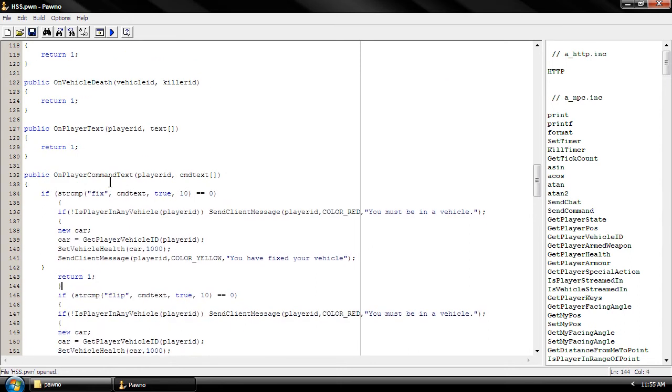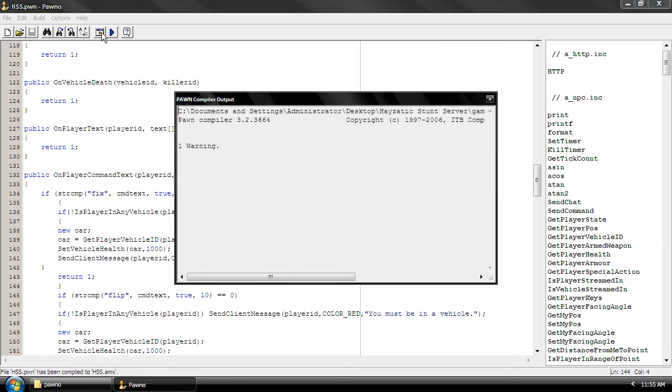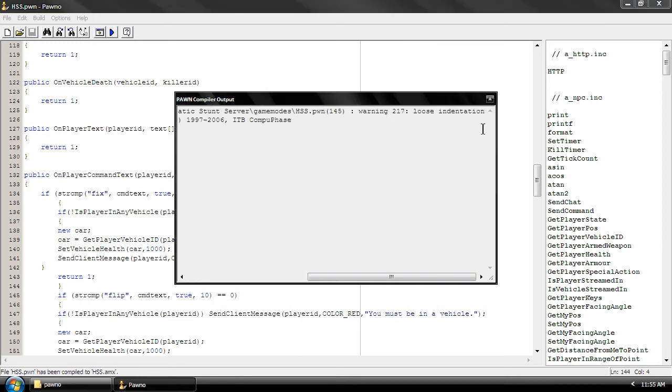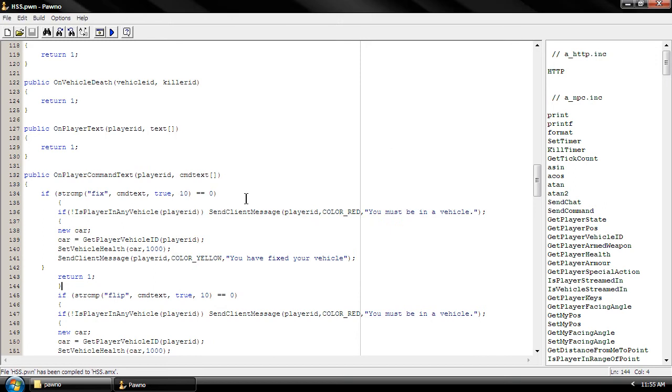I think that's what the symbol we do. Alright, we have a 217 loose identification warning. That means that there is an indent problem. It could be because of this. So, let's try to do this.